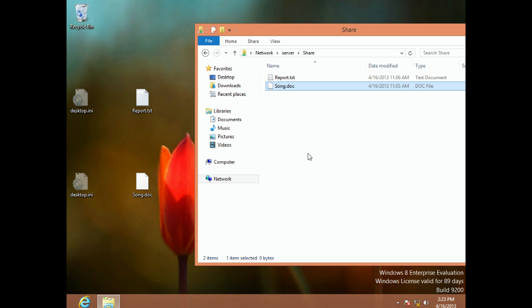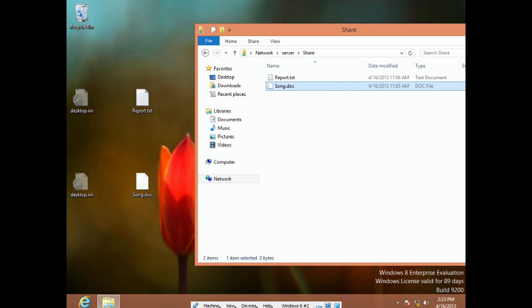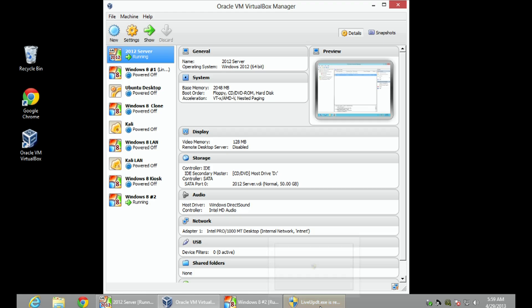One warning though: this is all based on file extension. So if someone is sneaky and renames song.mp3 to song.doc, they can drag and drop it and it will work just fine. That is one weakness of this type of file screen — it is entirely based on the file extension, so simply changing the extension will allow the file to be uploaded.